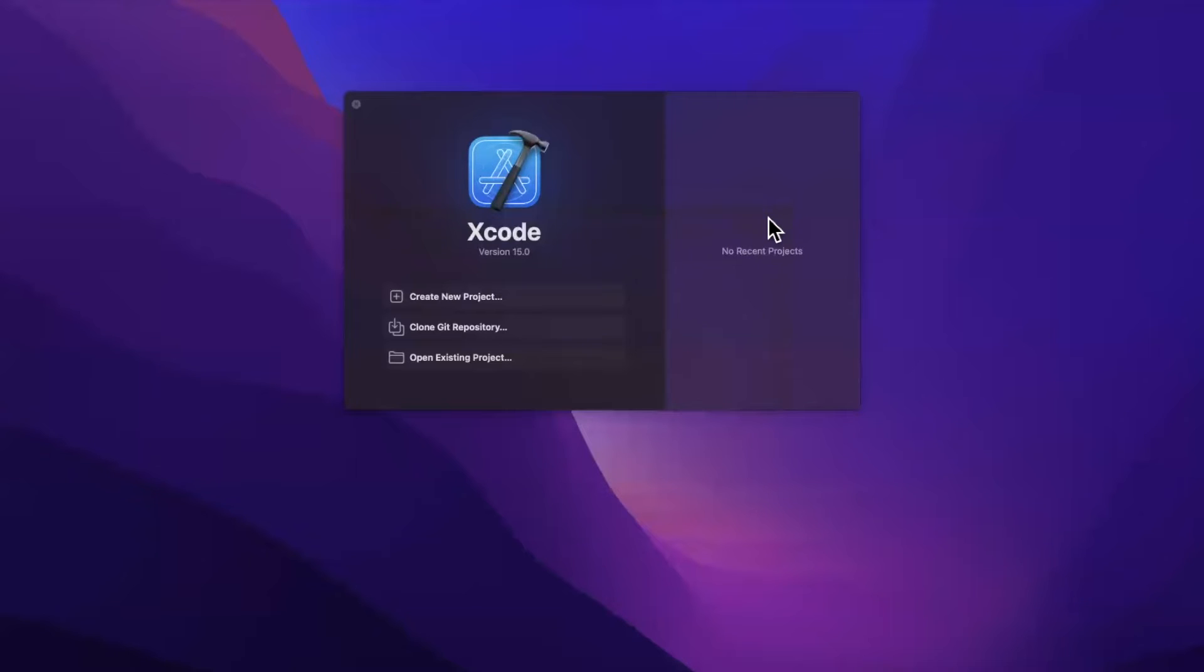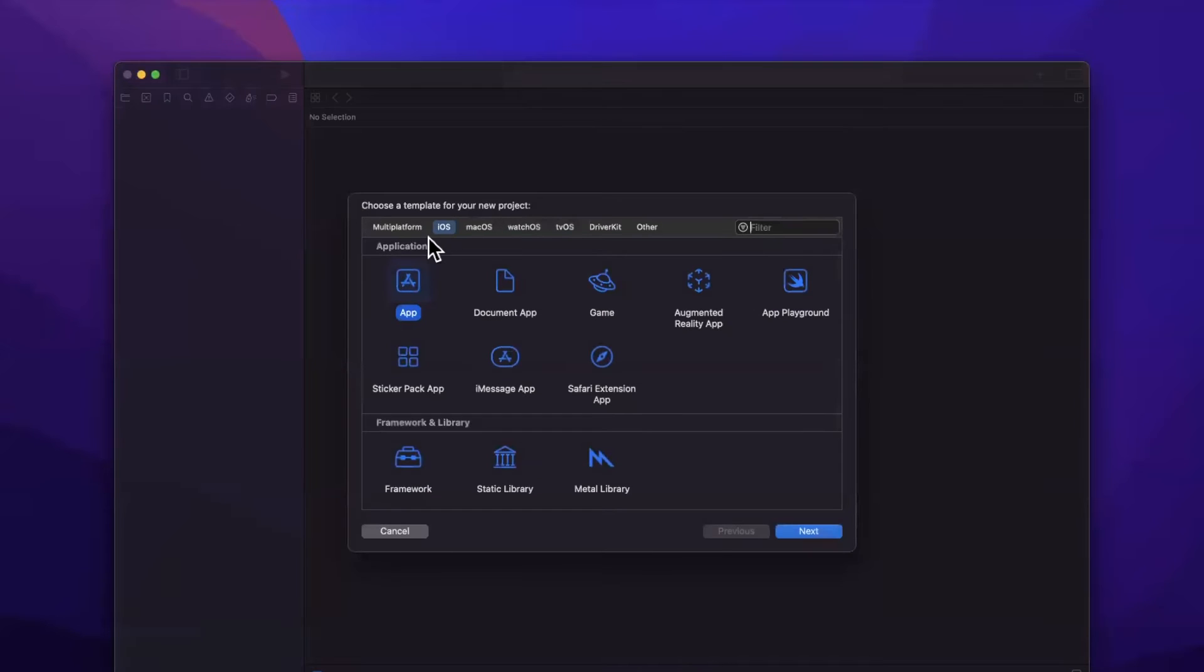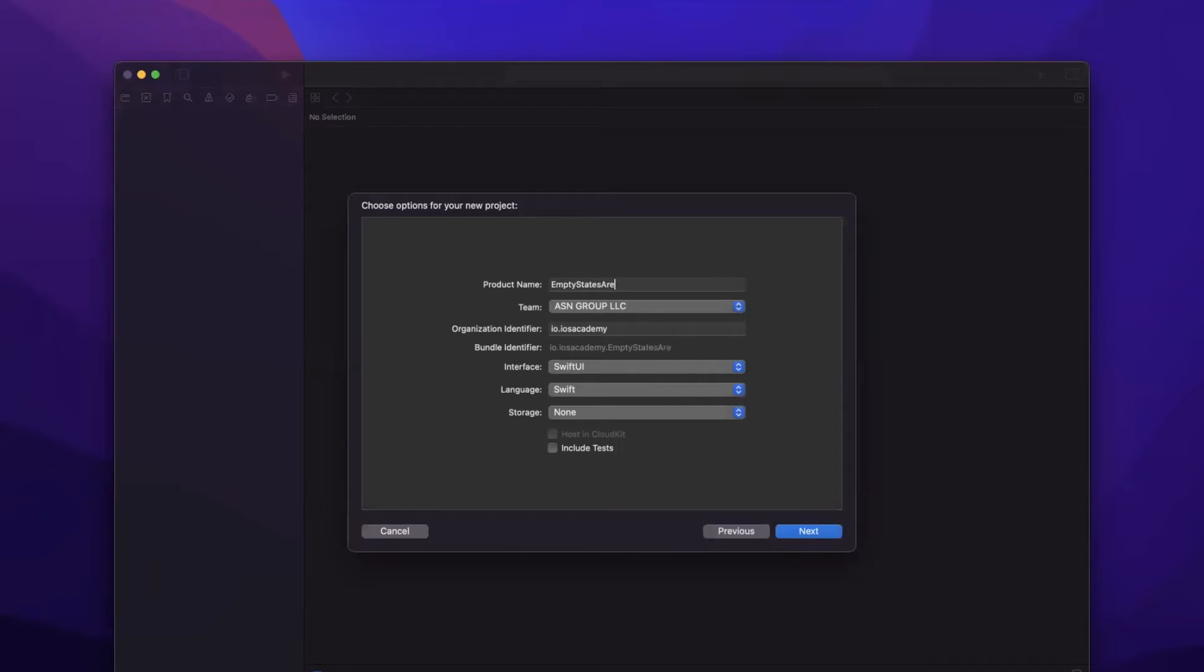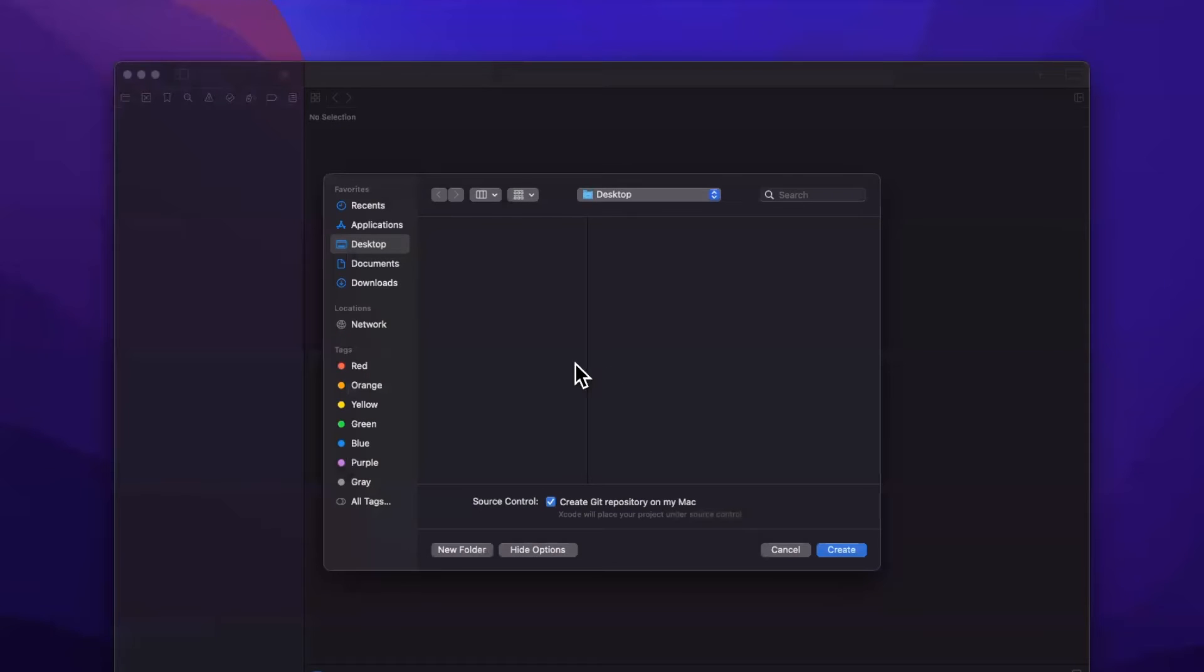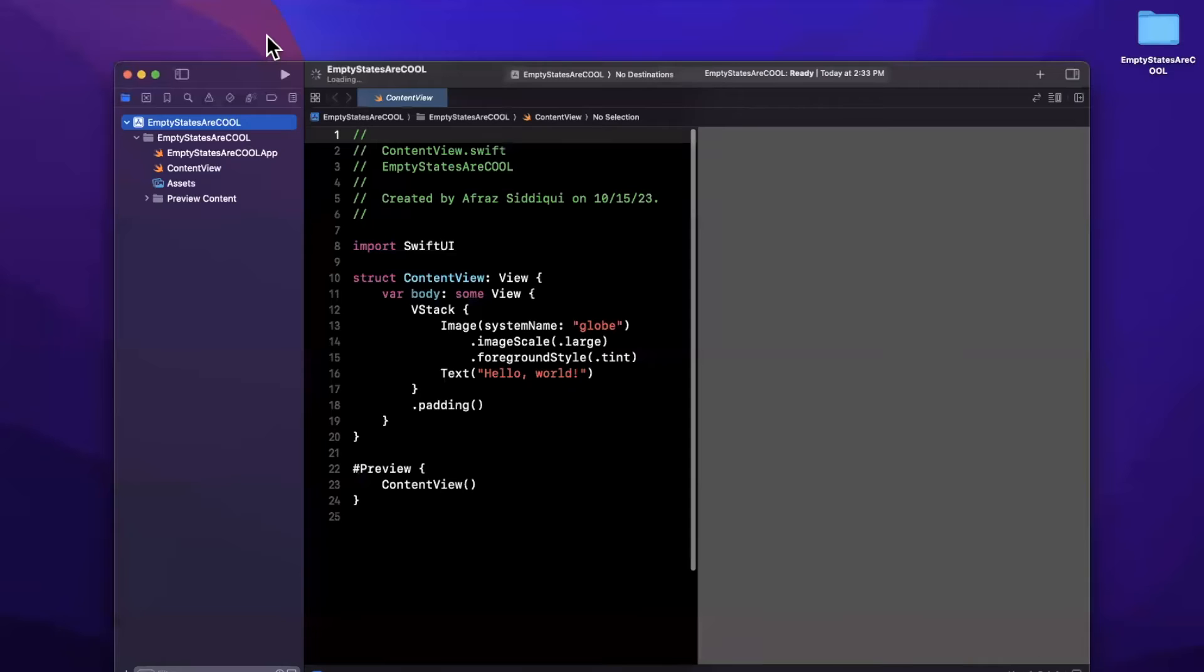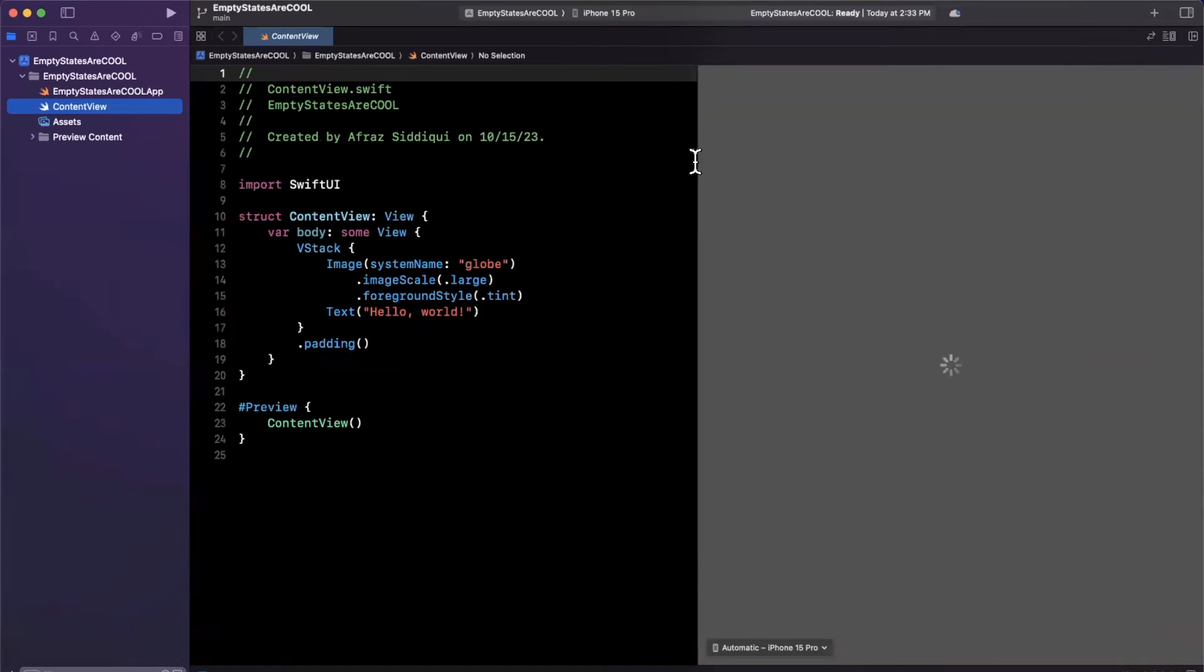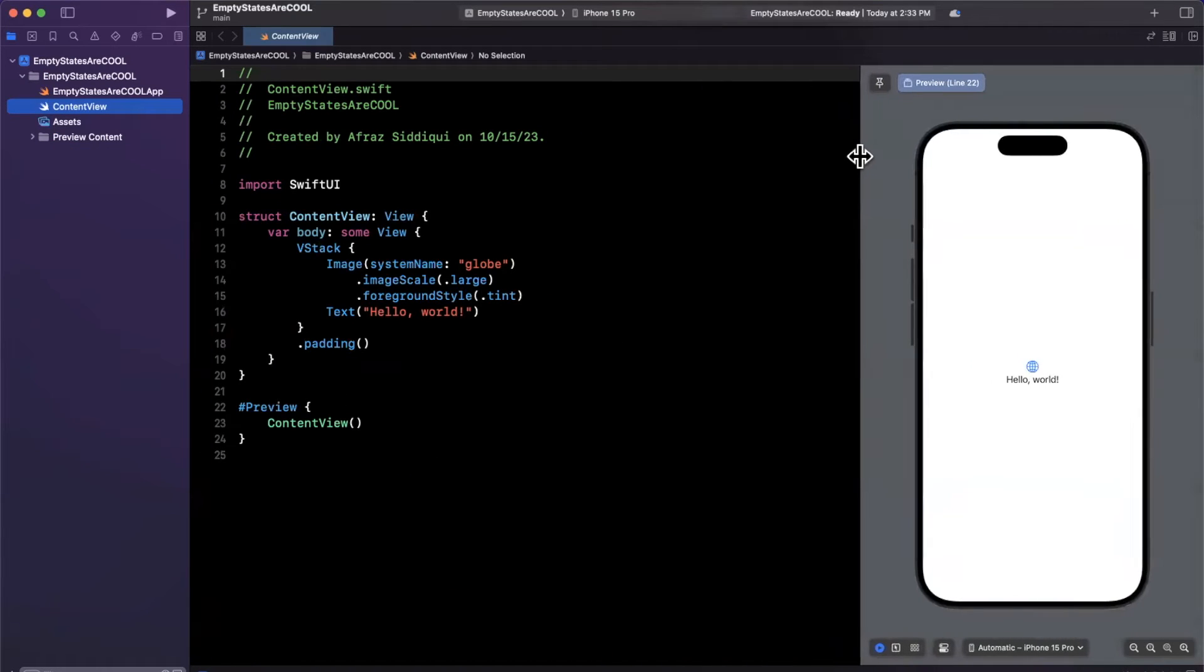Let's open up Xcode, start by creating a new project, and dive right in. We're going to be creative and call this project Empty states are cool, all capital, because they're pretty cool. We're going to make sure we stick with Swift and SwiftUI as our UI framework, and save it wherever you'd like. I'll toss it onto my desktop, and before we jump into things, I will expand my Xcode window, and hopefully your preview loads as fast as mine did this time around.